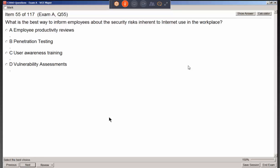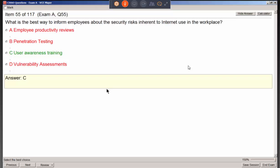The best way to inform employees about security risks inherent to internet use in the workplace is ongoing security awareness training. You don't say 'I already did it a year ago' — you do it again and again, at least yearly, to refresh people's memory. They may forget or be sloppy. Even if you have great security configuration, it only takes one employee to mess things up by being too loose with security.